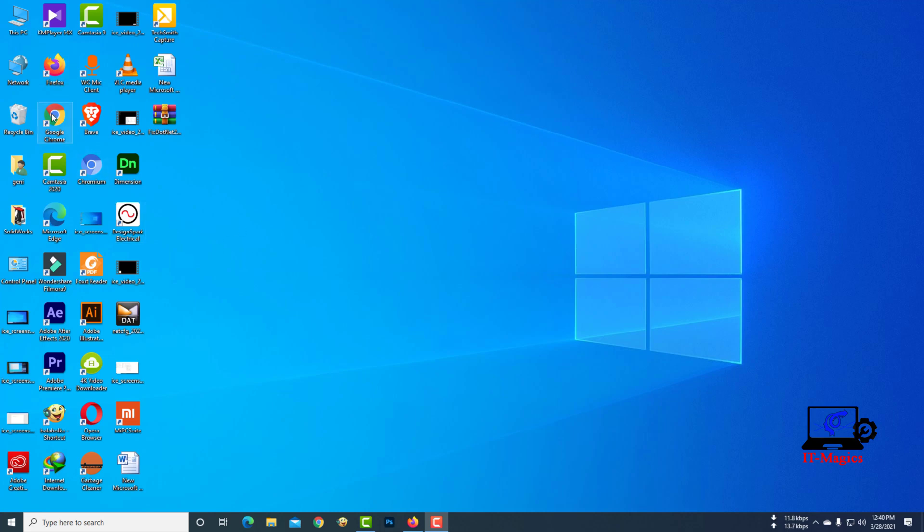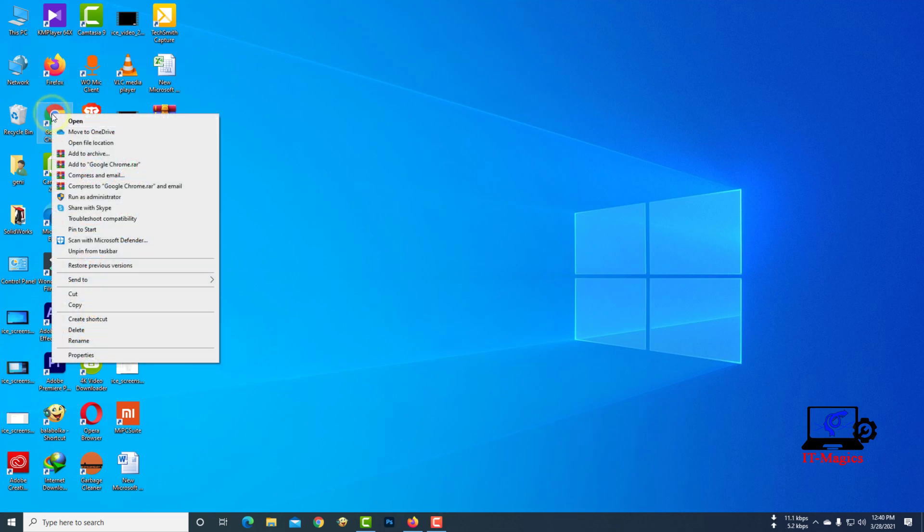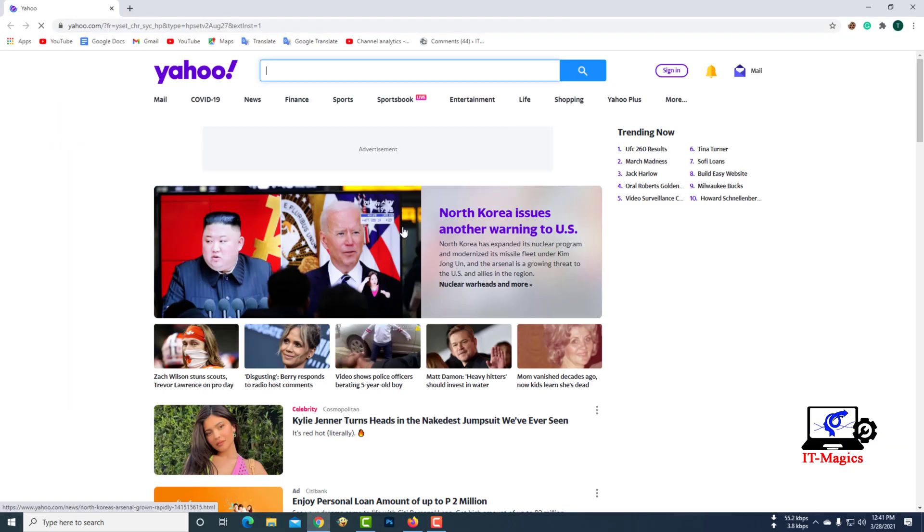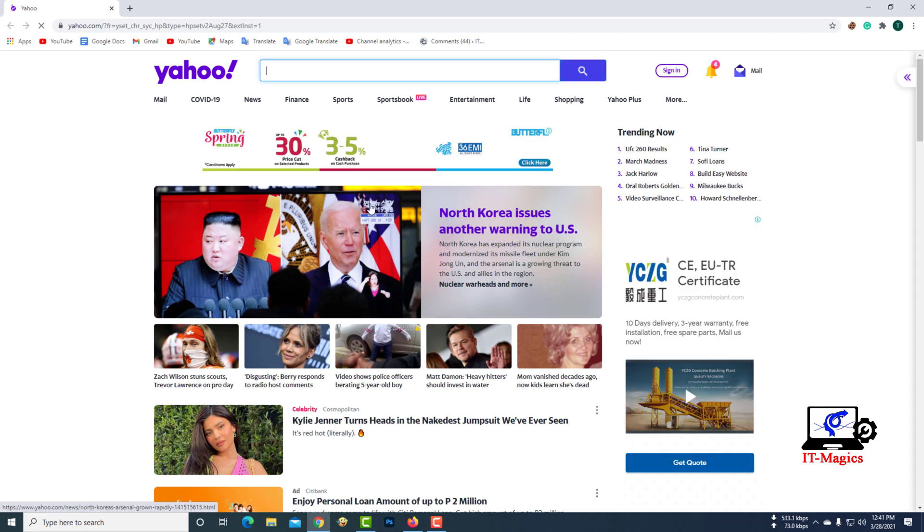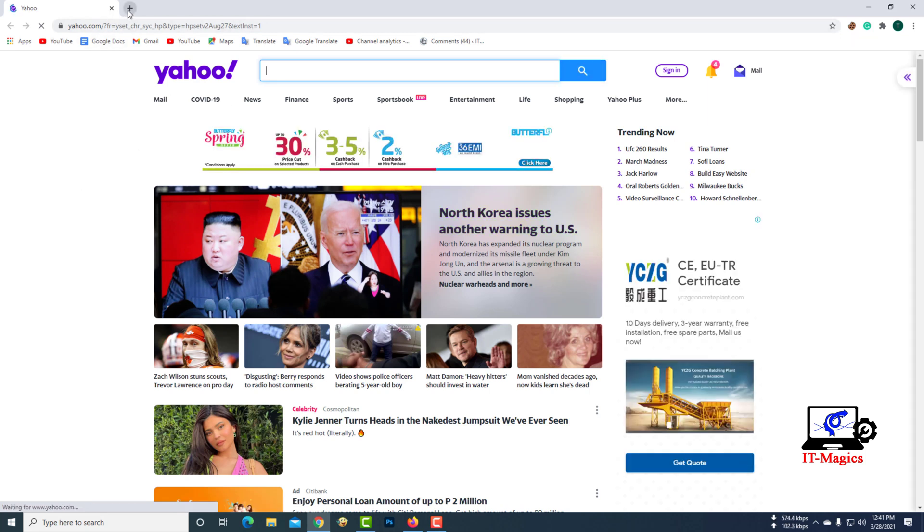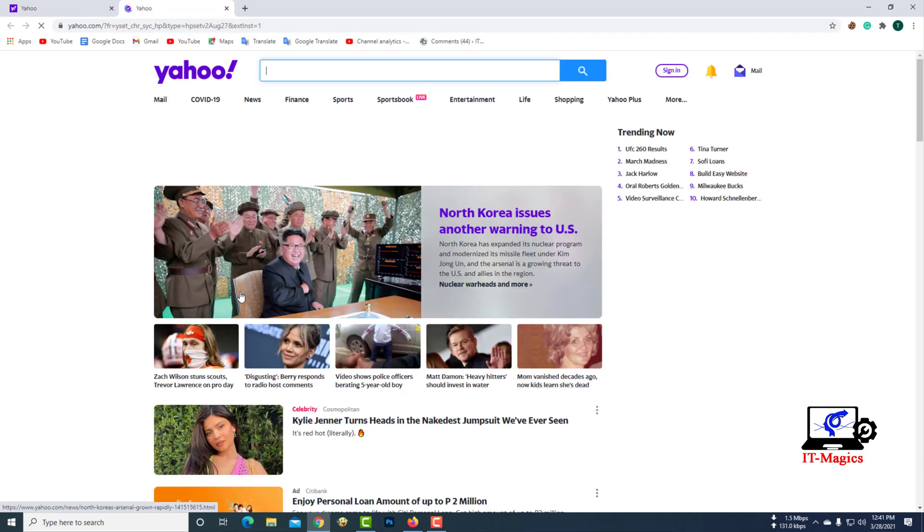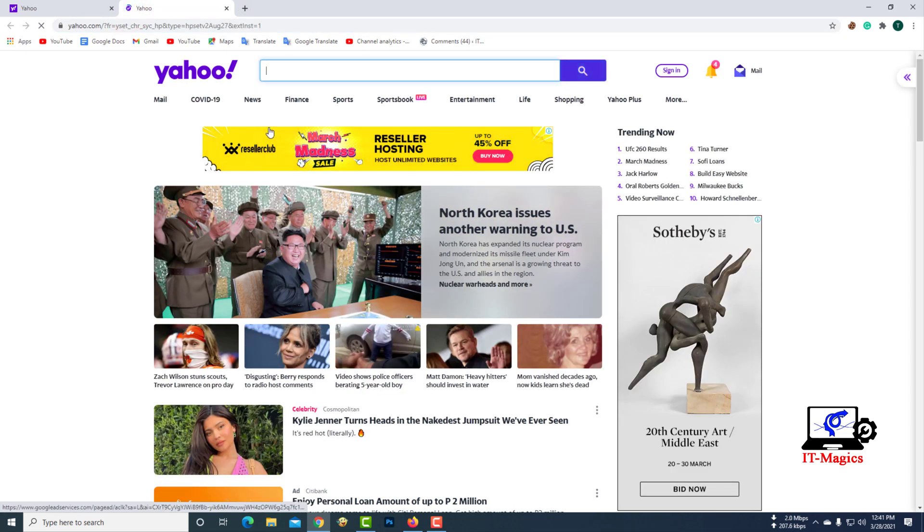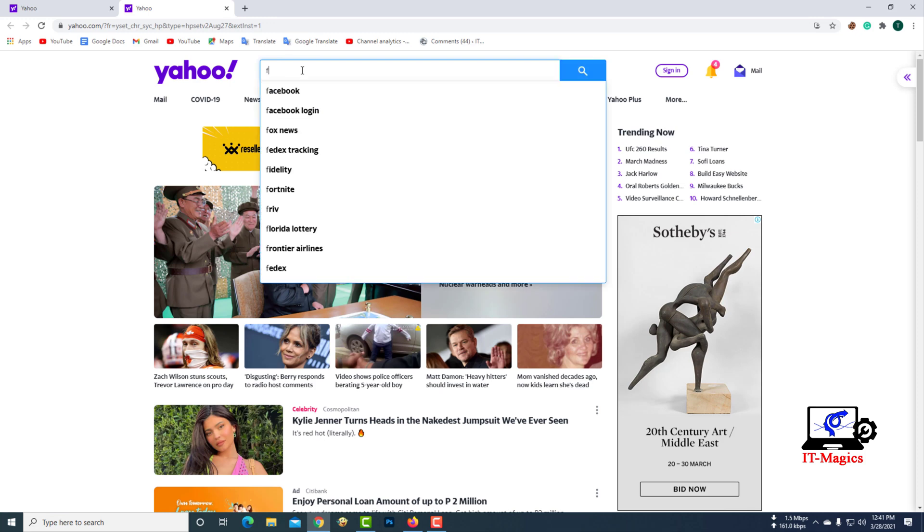In this video, I will show you how to remove the Yahoo search engine from the Chrome browser. You can see that the Yahoo homepage of the Chrome browser is set up by default. When I open a new tab in my Chrome browser, then the Yahoo homepage opens automatically.